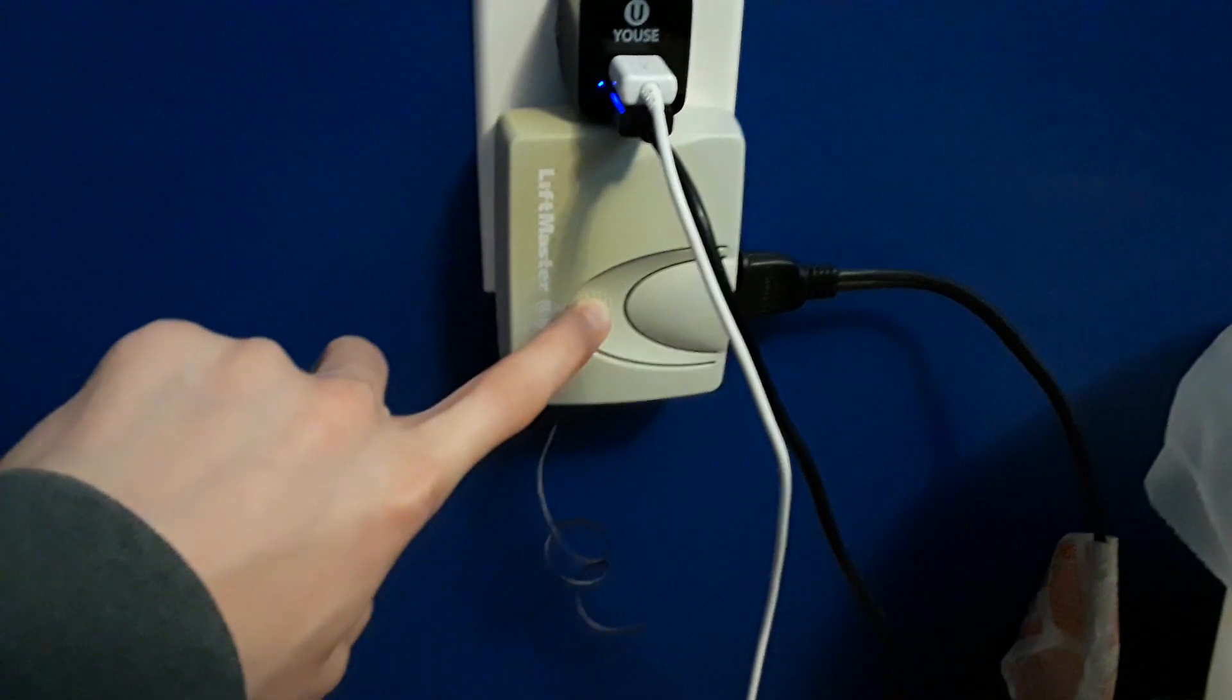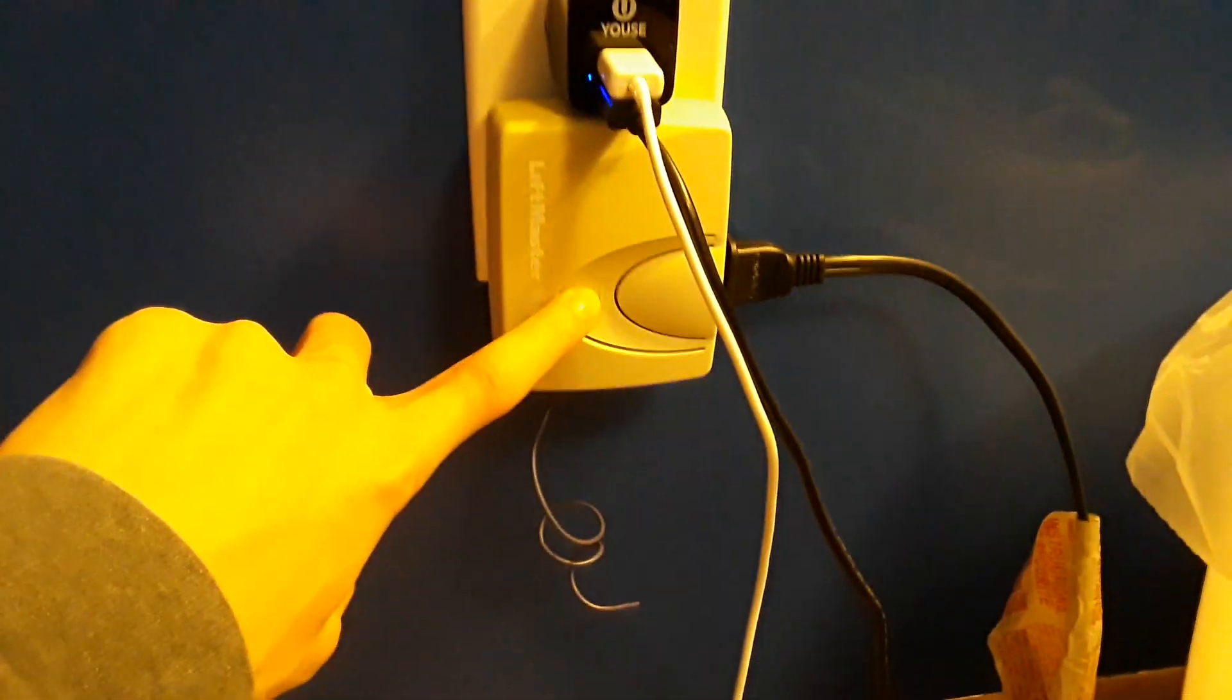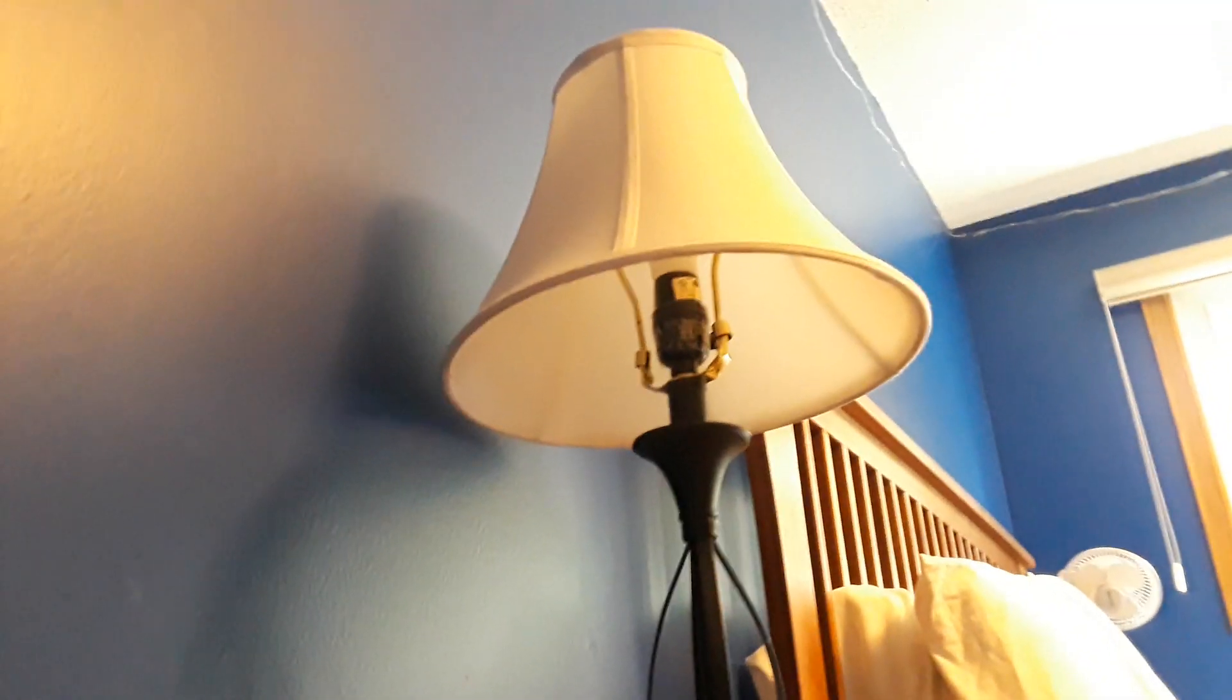I don't know how well you guys can see that, but I'm gonna just plug the lamp in real quick. Okay, now you can see when I push this, the lamp turns on and off.